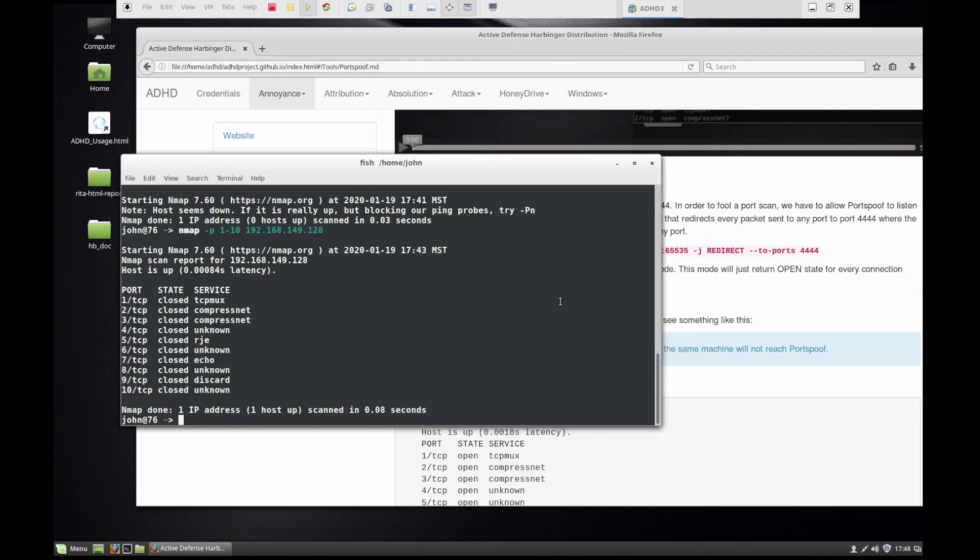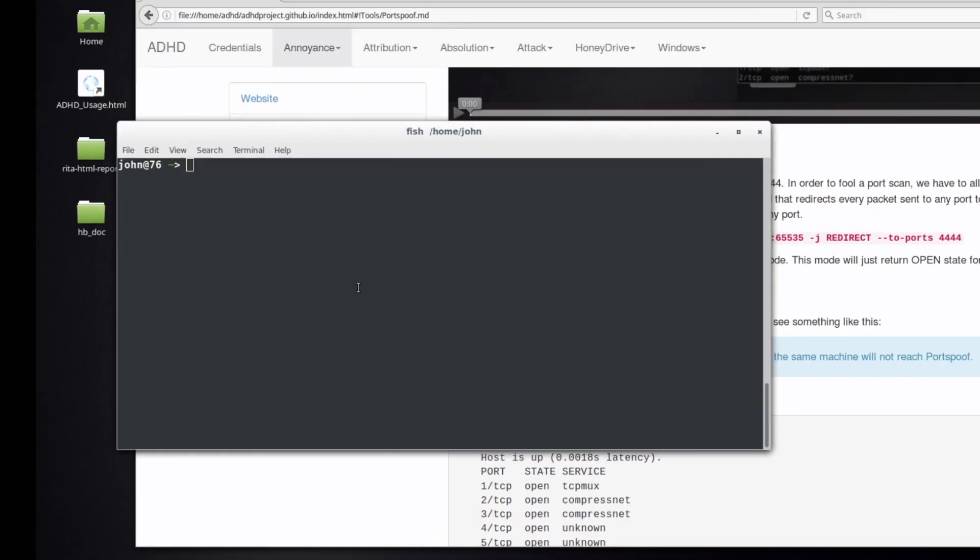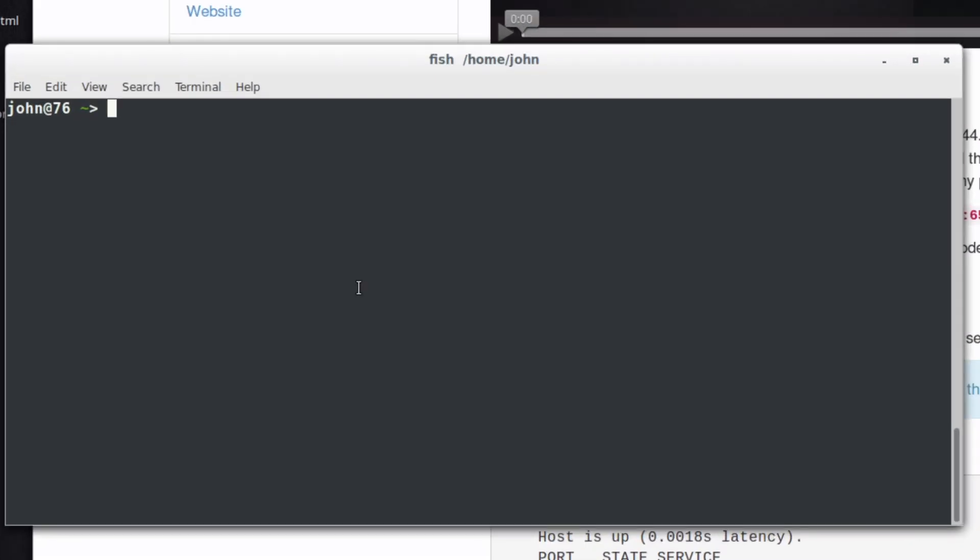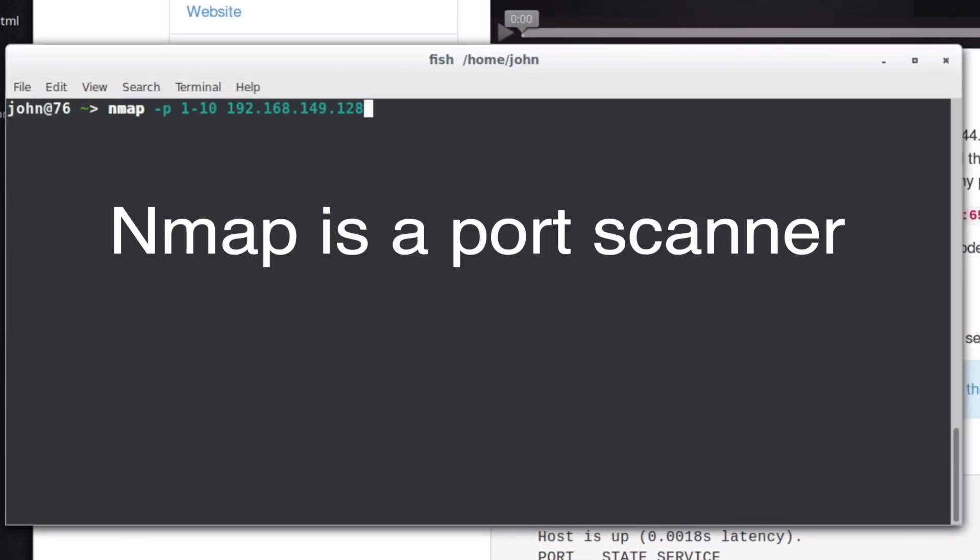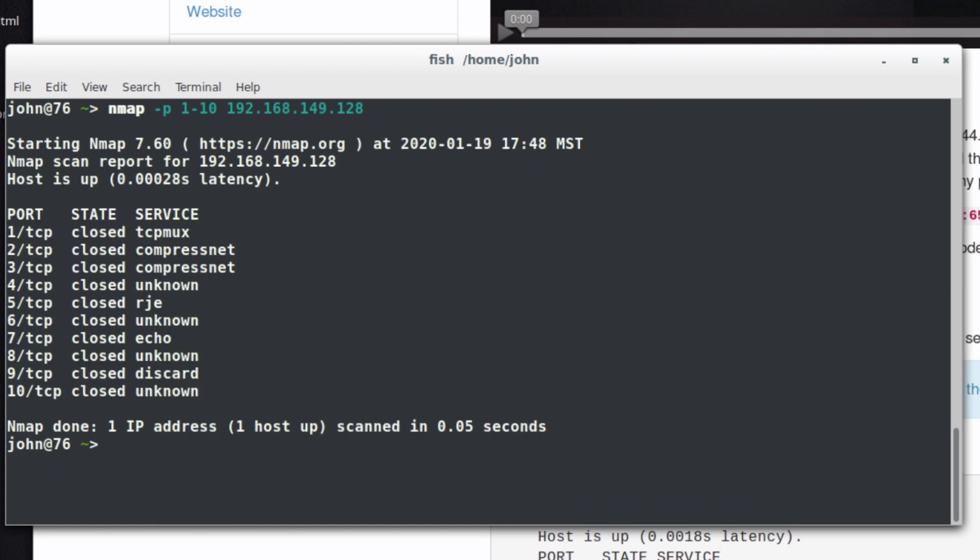If we were to look at my system now and how it looks in a scan, if I run my Nmap scan, give it ports 1 to 10—I'm only going to run 10 ports in this video and you'll see why, but Portspoof can greatly increase the amount of time it takes for a successful port scan. We're going to go with ports 1 through 10 against my Linux IP address, and it comes back with all of those ports currently closed.